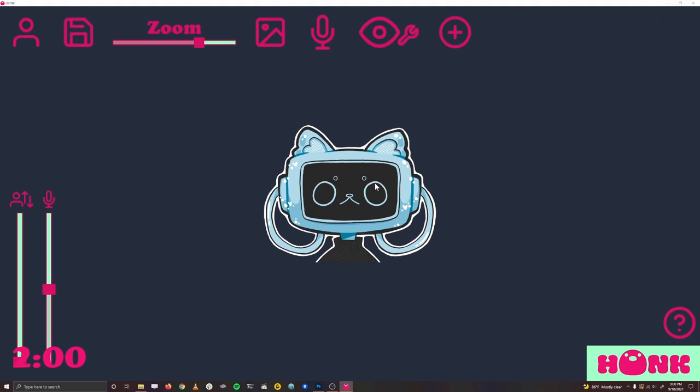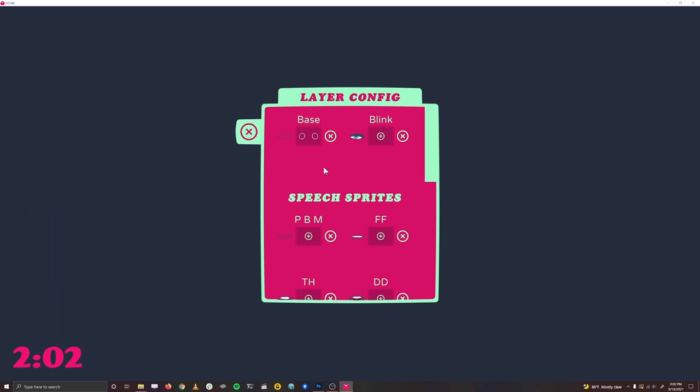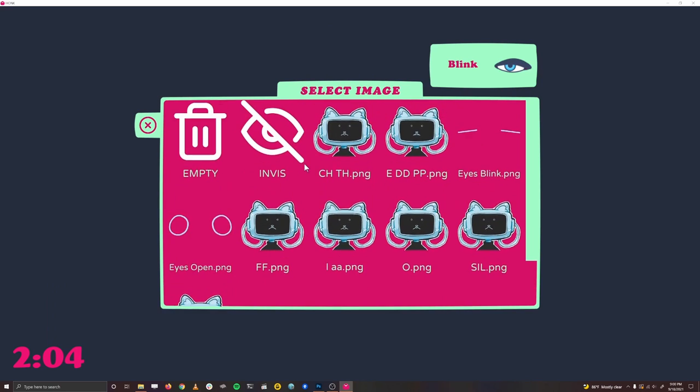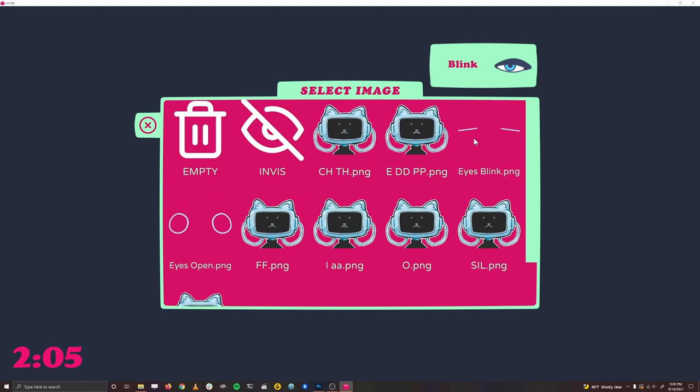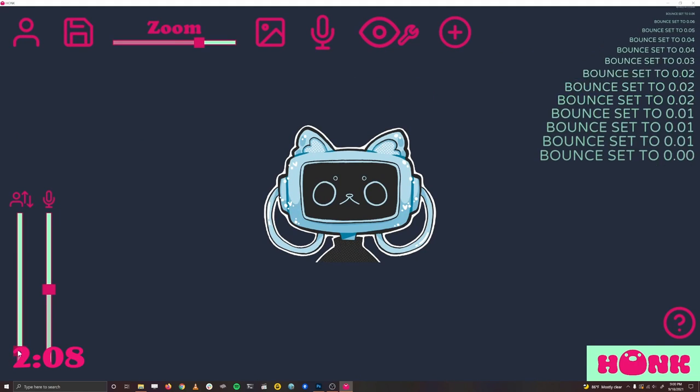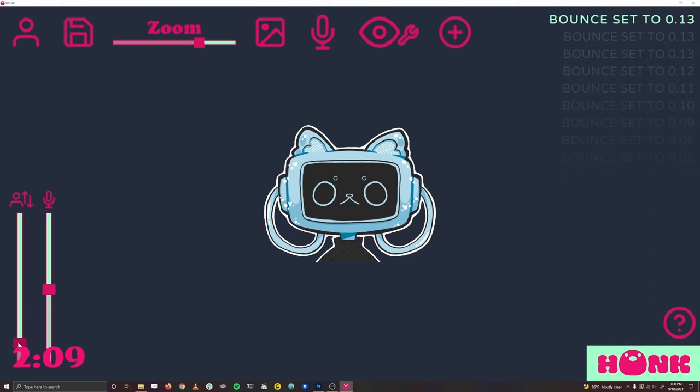Now let's set up our eyes to blink. Same thing, but instead of the speech sprites, we'll just assign the blink image, and that's it. If we pull this up here, our character will bounce while we talk.